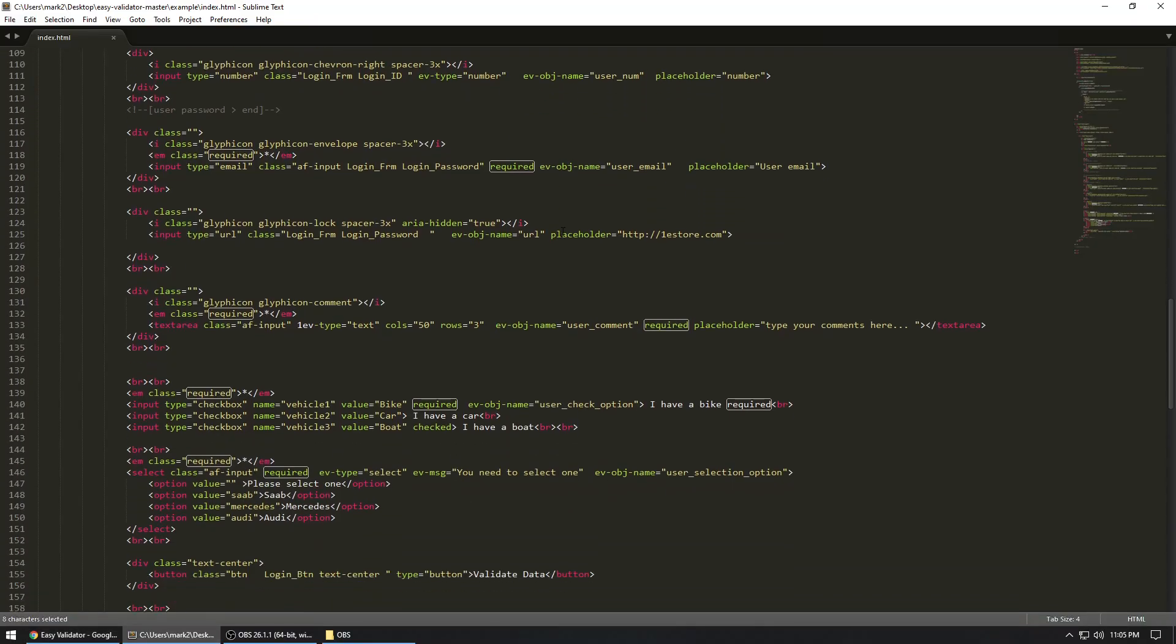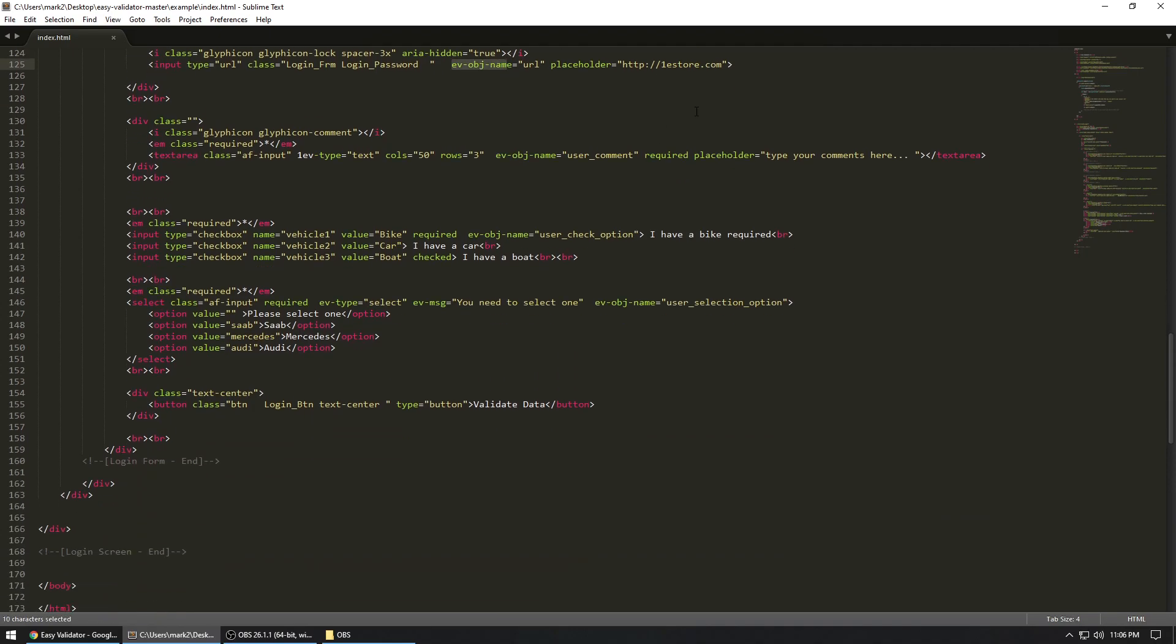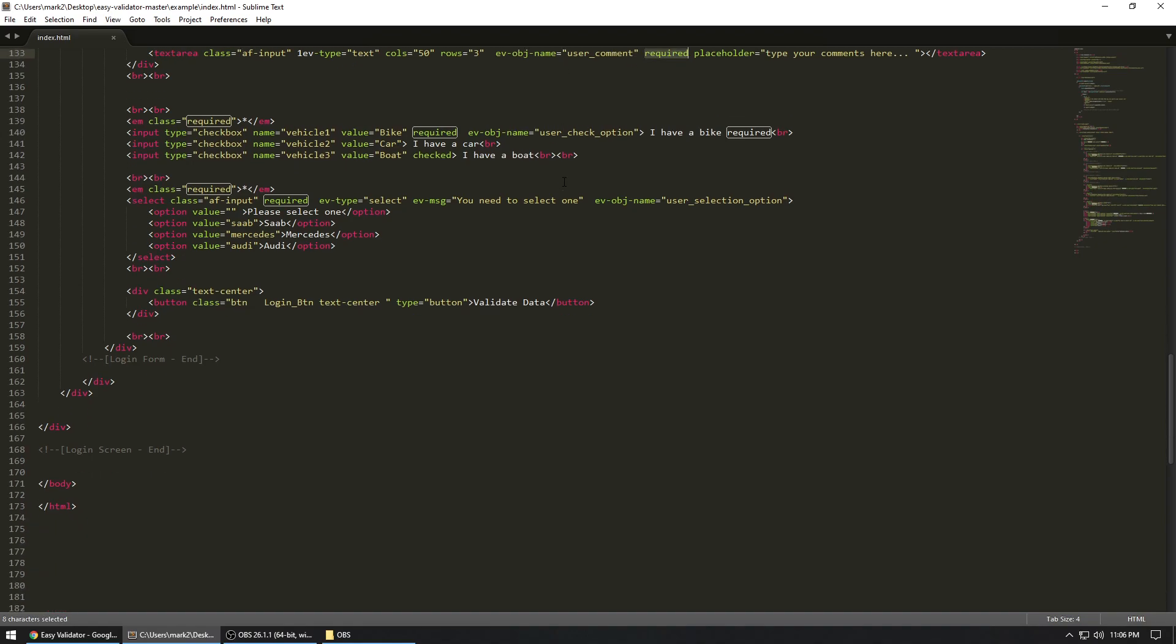And then we move on. So let's say you have this object name, URL, placeholder is this. And then we go on to the next one, which is your comment. The object name is this, and it's required. And then we go on to the checkbox. That's right. We can use a validator to make sure the checkbox are required field. The same thing, you just type in require the object name, so on and so forth.